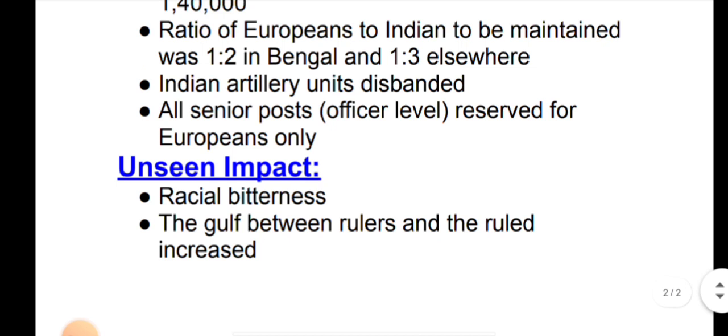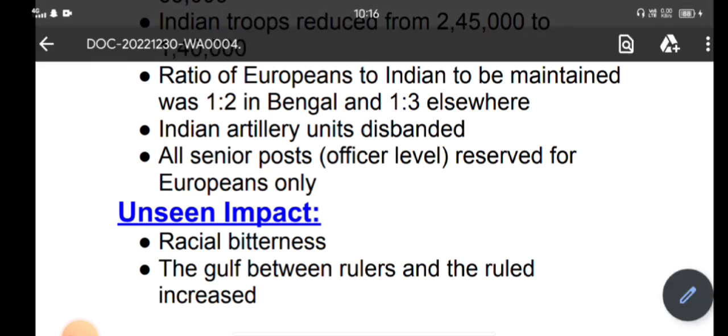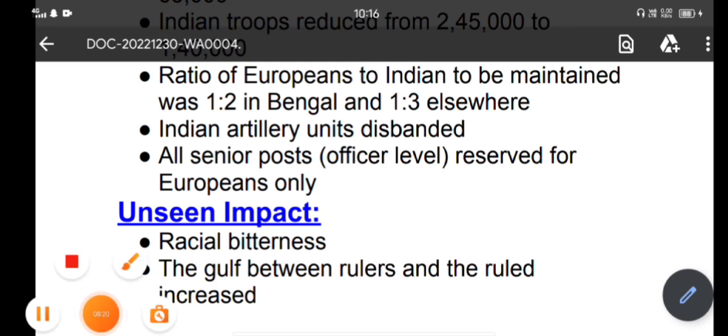What was the unseen impact? Racial bitterness increased. The gulf between rulers and ruled grew wider. This is all about today's lecture. I hope you will like it — if you do, please subscribe to our channel and press the bell icon. Thank you.